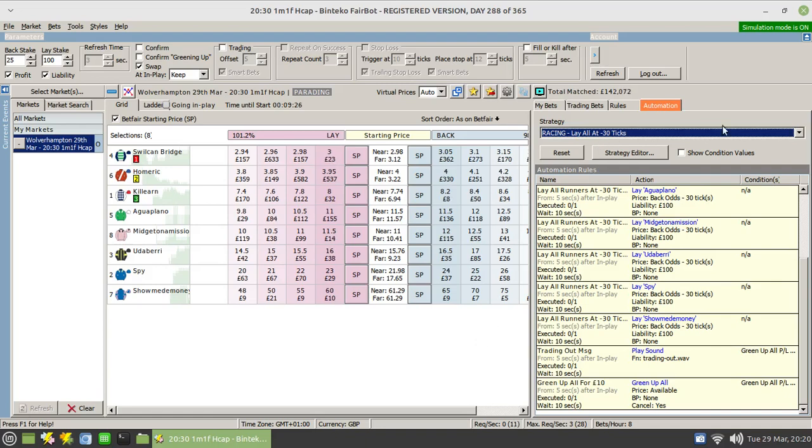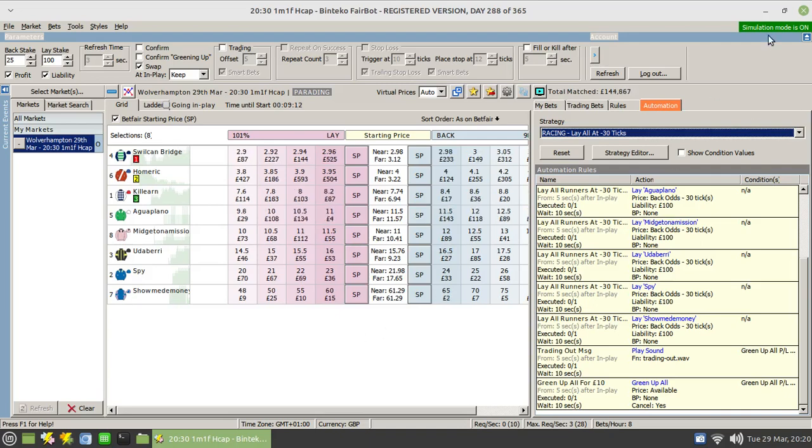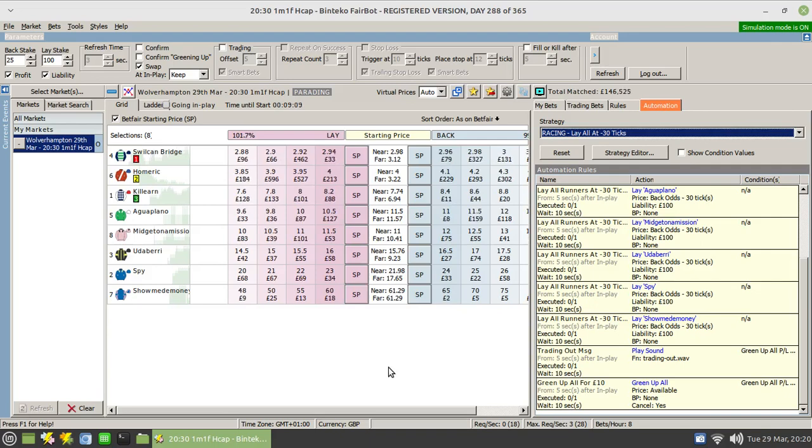OK. Now what I'm going to do is I'm going to pause this video and let's see how we get on in running. I have no idea whether this strategy is remotely possible or profitable. But anything for a giggle. That's why I'm in simulation mode. Alright, we'll come back once the race is underway.